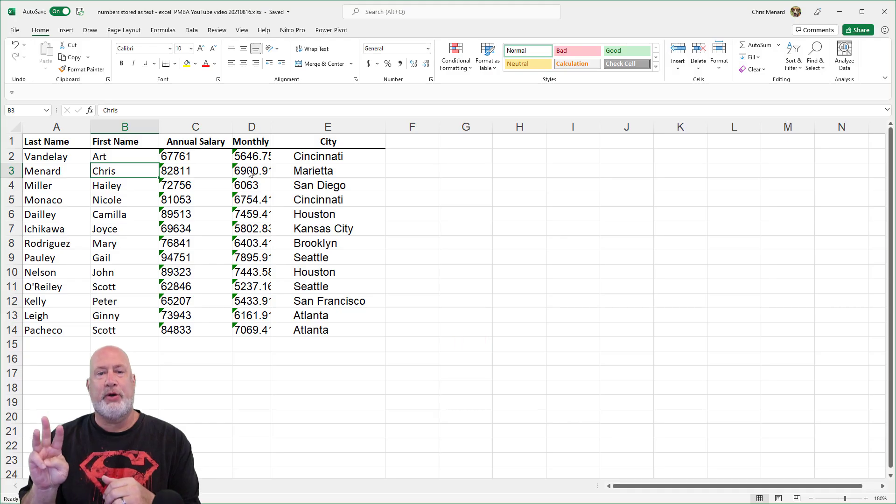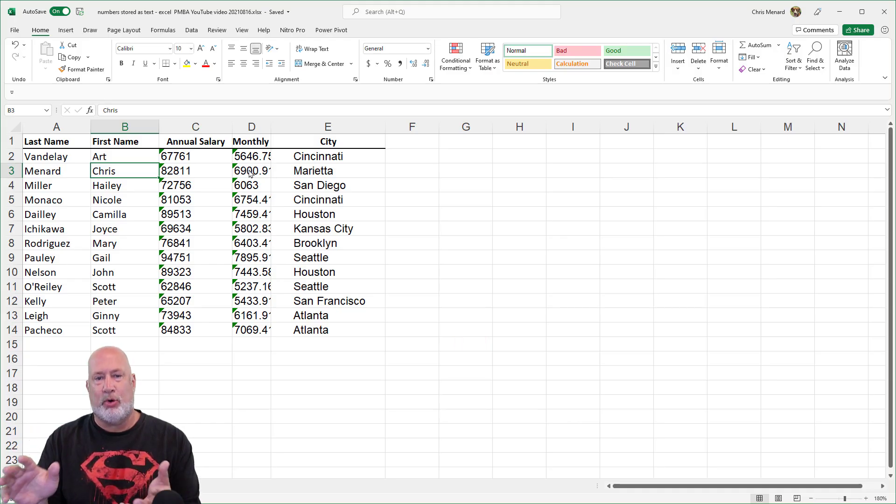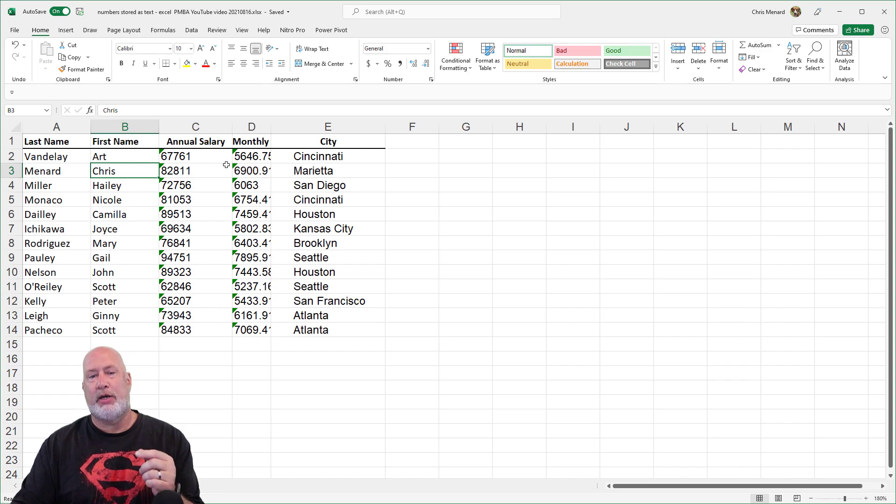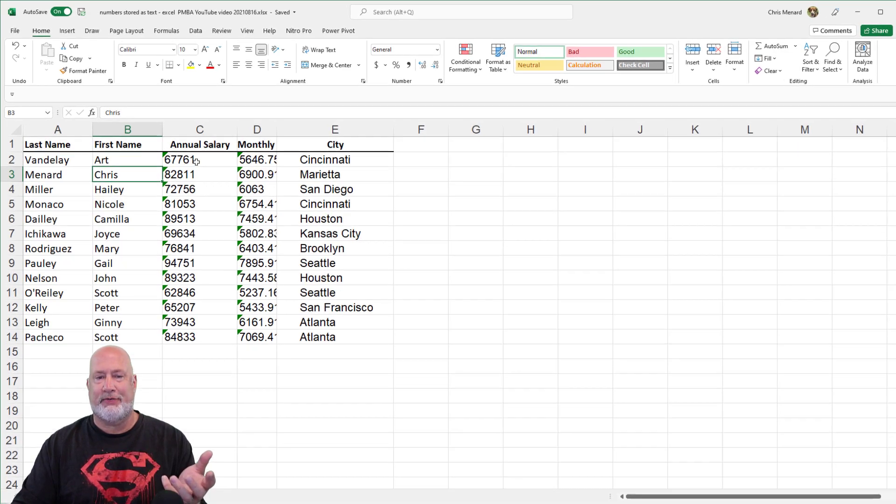I've got three ways to show you, there are probably more. Method number one, to convert text to numbers.